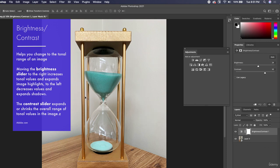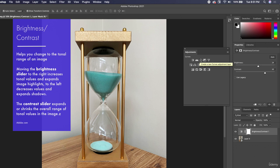Setting contrast to around 50 brings out a lot of the shadows and highlights. I use brightness and contrast a lot — it's probably something I use every time I edit a photo.